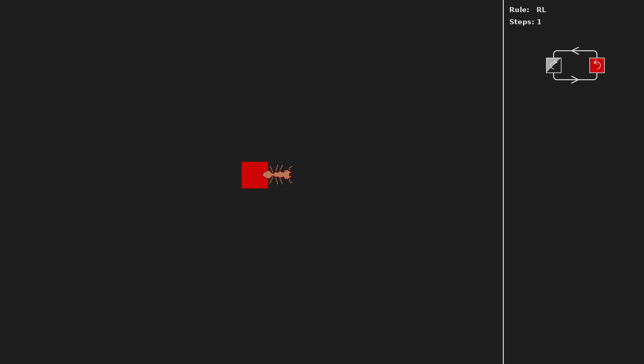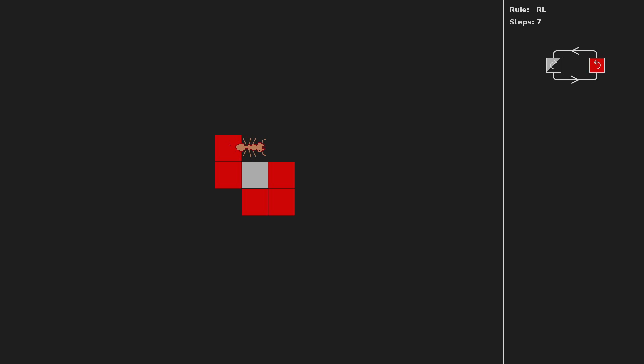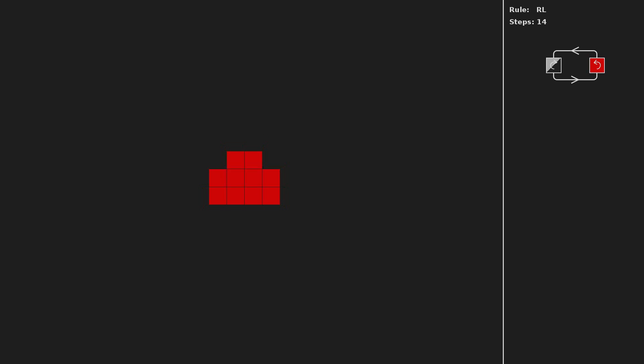Imagine an ant living on a square grid. When it is on a black or gray square, it will turn right and change the color of the square to red. When it happens to be on a red square, it turns left and changes color to gray. We can describe this behavior by the diagram on the right side of the screen.